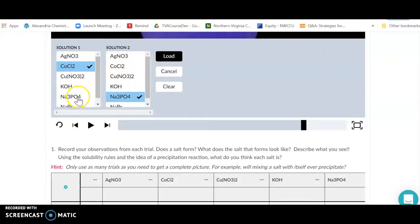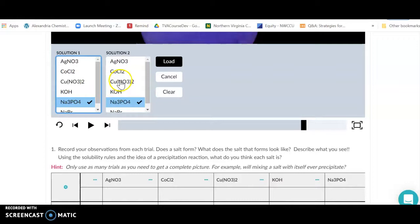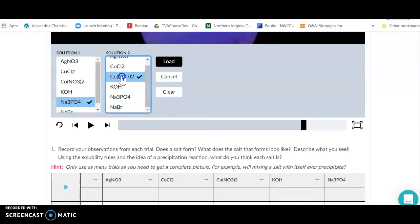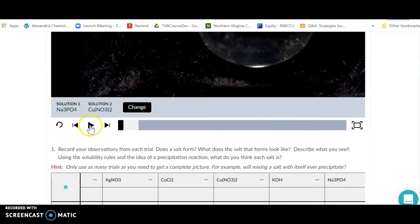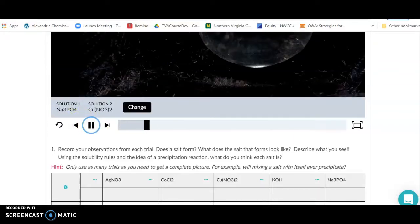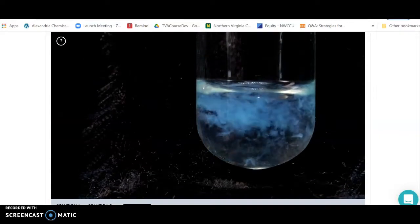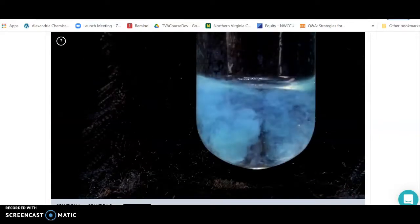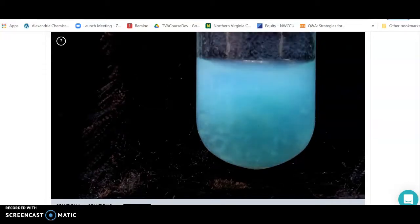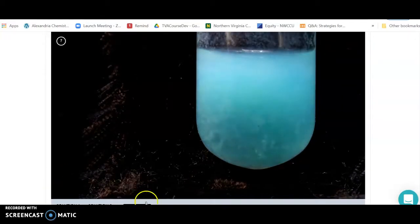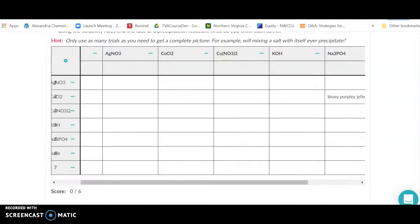I mixed cobalt chloride with sodium phosphate, so I'll go to my chart and write down 'bluey purpley jello looking' — that's sufficient. Write down what you see. You don't have to redo the reverse reaction; cobalt chloride with sodium phosphate is the same either way. But sodium phosphate with copper nitrate is a different reaction. Load, play, describe what you see — this one looks bluey and chunky jello.